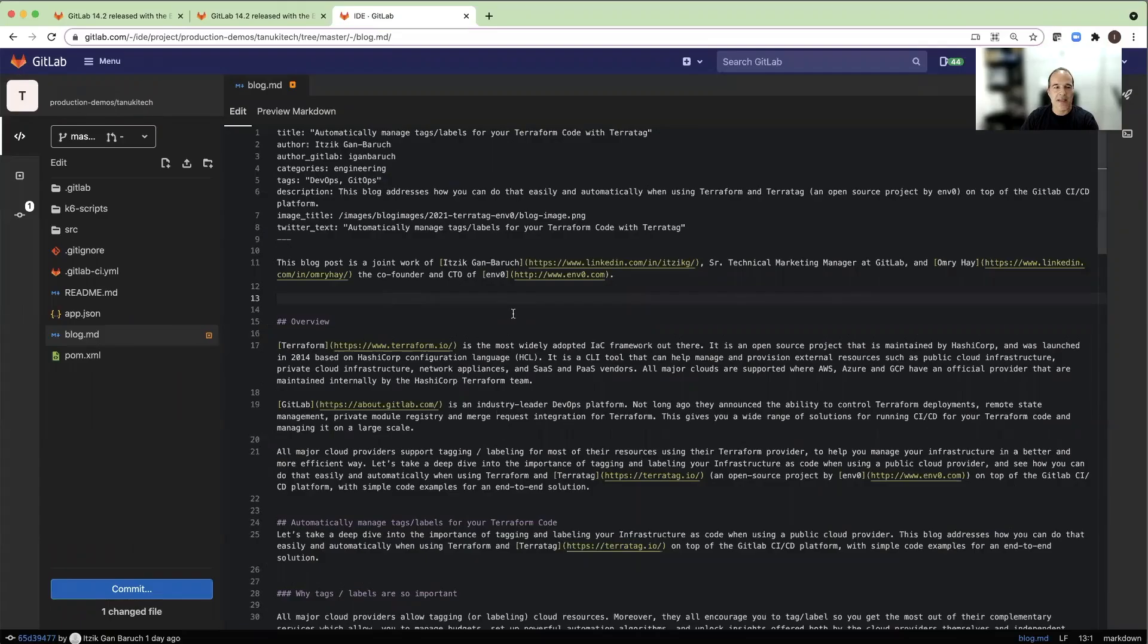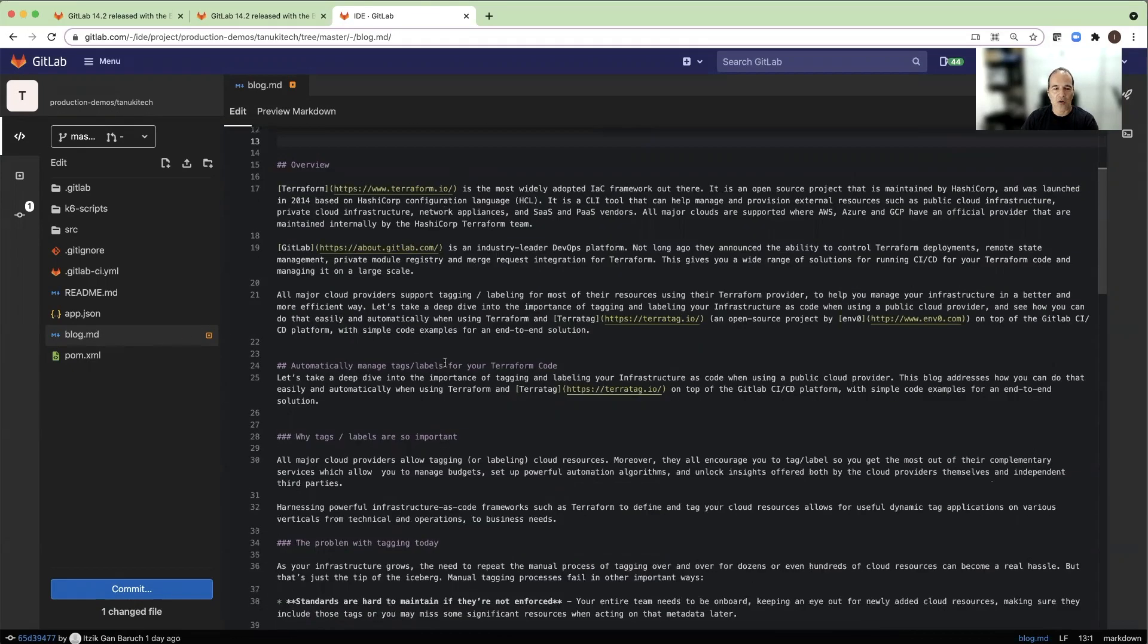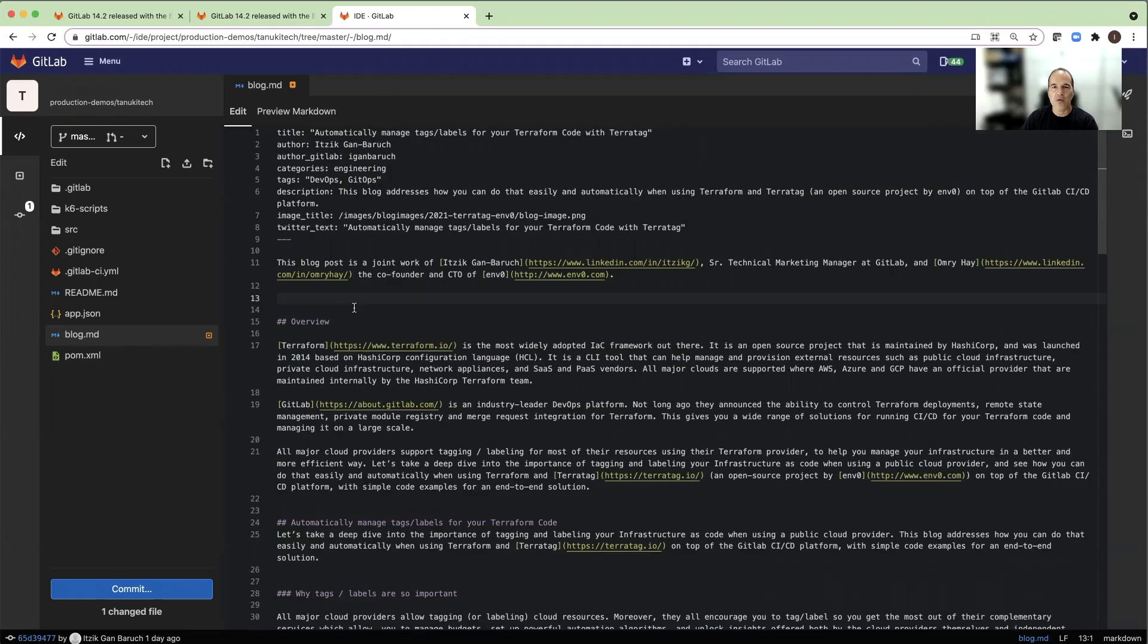This is the built-in web IDE we have in GitLab, and I open the file blog.md. This is a markdown file that I use to edit my blog. Now, if I want to preview the rendered output of the markdown,